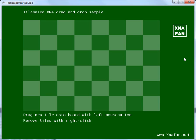Hi, and welcome to Drag and Drop Tile Based in XNA. In this short demo I'll show two things.